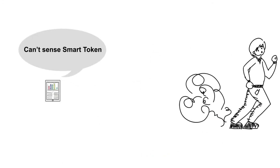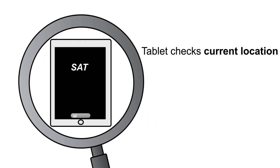The tablet cannot sense the smart token, so the tablet application locks. The tablet checks the current location. If it finds it is not in a known location, like home or the office, the tablet begins to alarm.